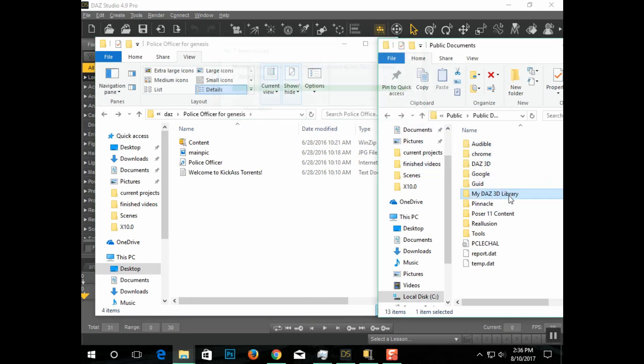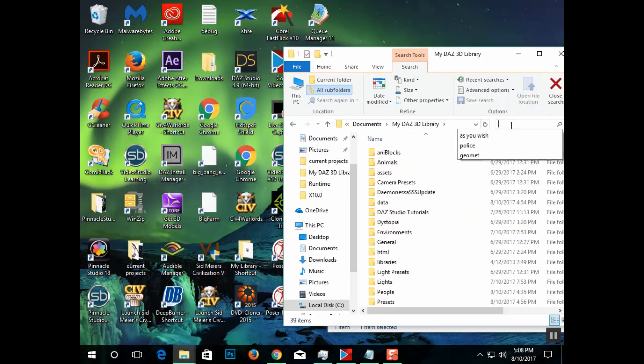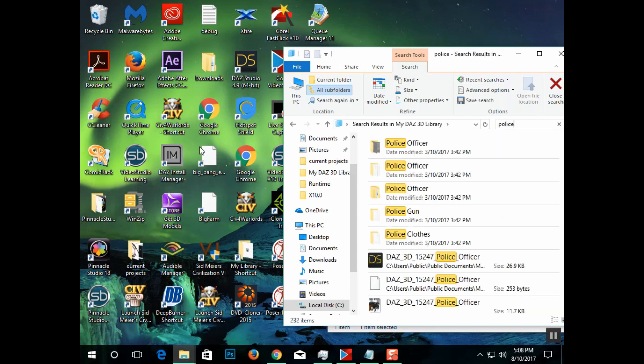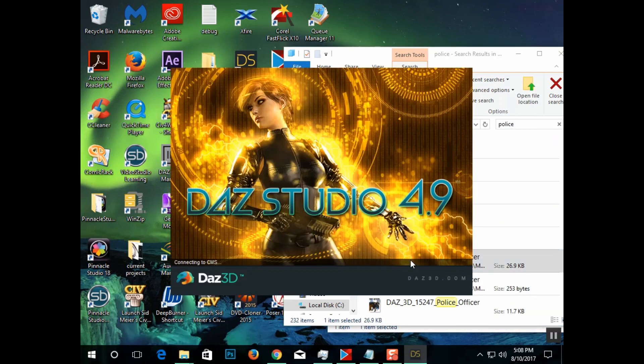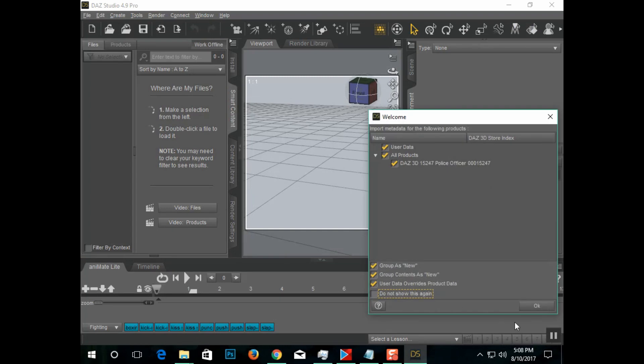Then enter my Daz3D library, go to search. In this case, type in police, but just find whatever keyword will work for you. Then find the Daz icon, click on it to open, and click OK.